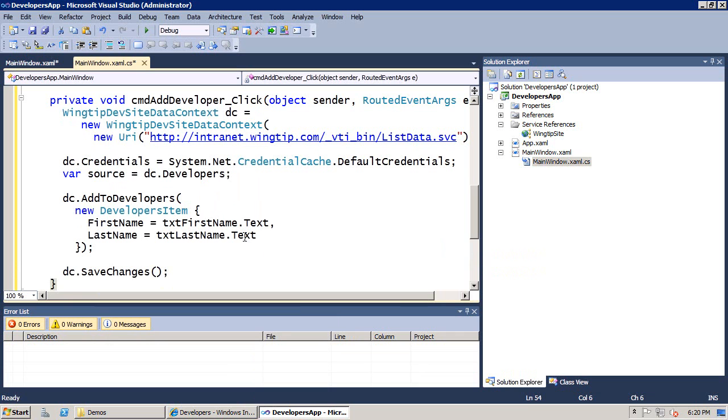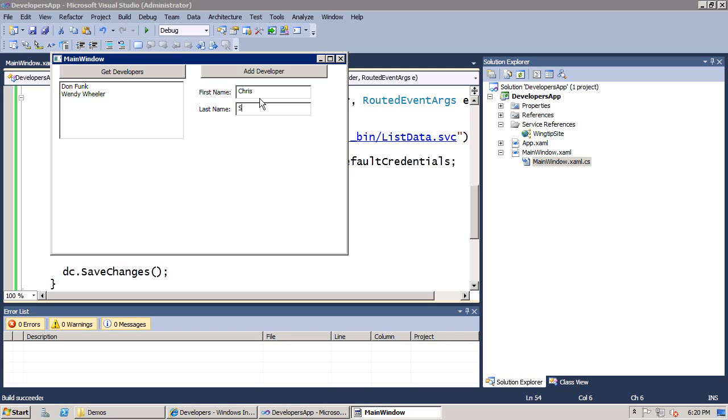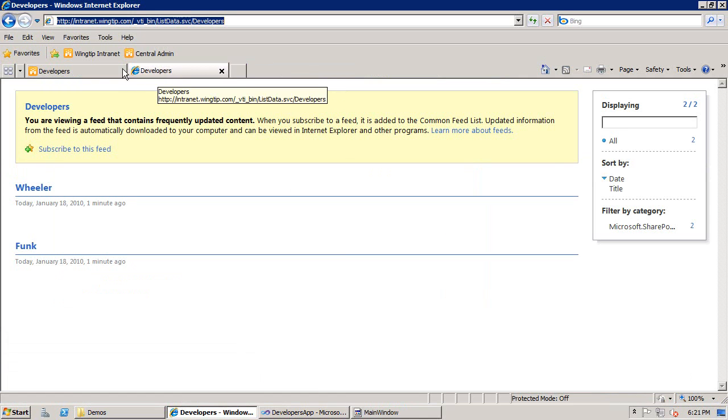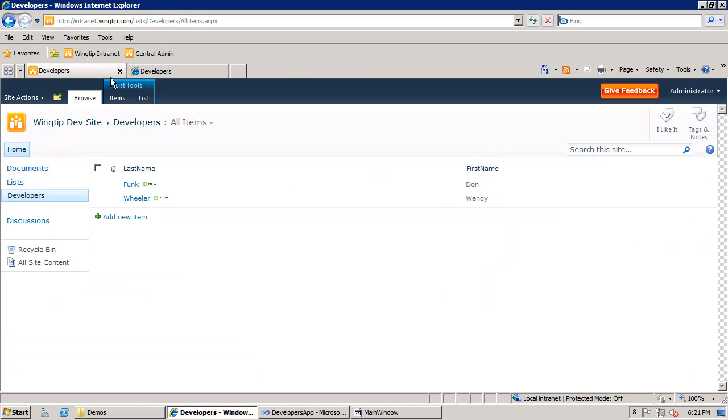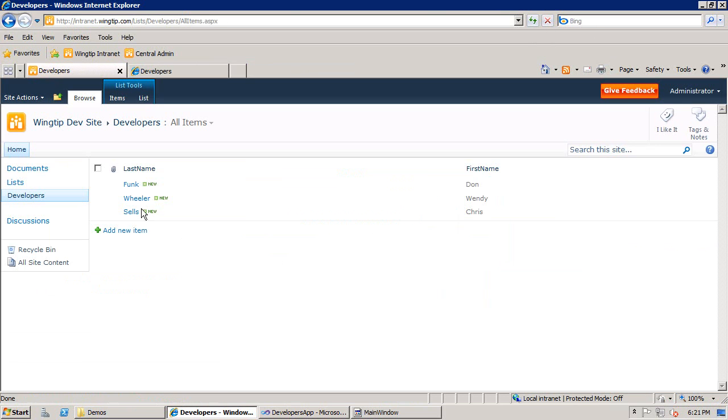Now let's control F5 one more time. We can get our developers. Then we'll come back here and add everybody's favorite developer, Chris Sells. We'll choose add, and we'll click get developers one more time. The proof is in the pudding. Let's go back to our site and reference that one more time, and now we see that was added in.